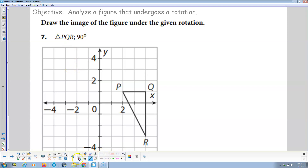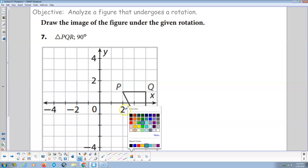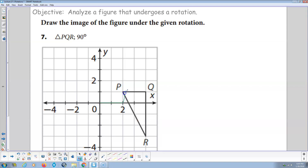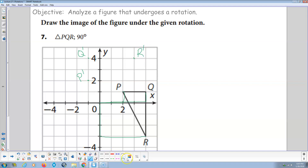Now we're going to do a 90-degree rotation for triangle PQR. P is over 2, up 1 — I make that L-shape. We rotate 90 degrees counterclockwise — it's going to be up 2, over 1 this way. There's P prime. Then Q is over 4, up 1 — so I go up 4 and over 1 this way for Q prime. Then R is down 3, over 4 — I rotate 90 degrees, so that's over 3, up 4. There's R prime. We draw Q prime to P prime, P prime to R prime, R prime back to Q prime. That's the triangle rotated 90 degrees.